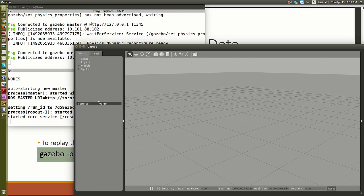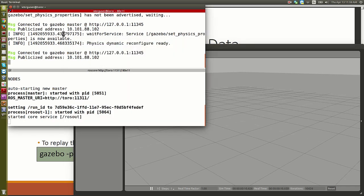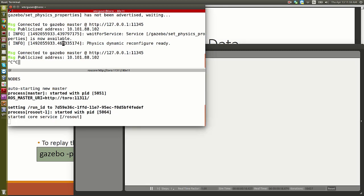When you kill Gazebo, you don't close the Gazebo window directly — you kill the terminal window. Why? Because Gazebo actually has two sides: the front end and the back end.